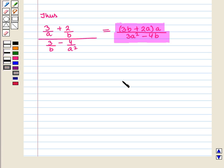Thus in this session we have learned how to simplify a complex rational expression. This completes our session — hope you enjoyed it.